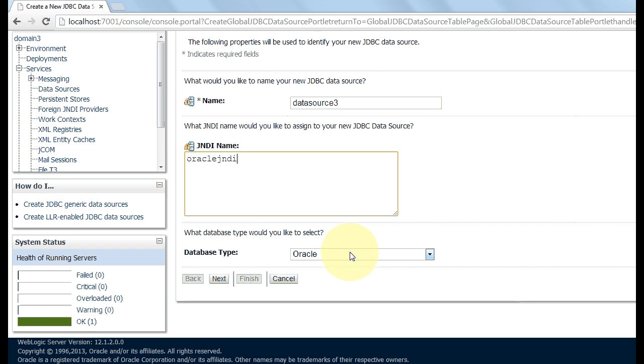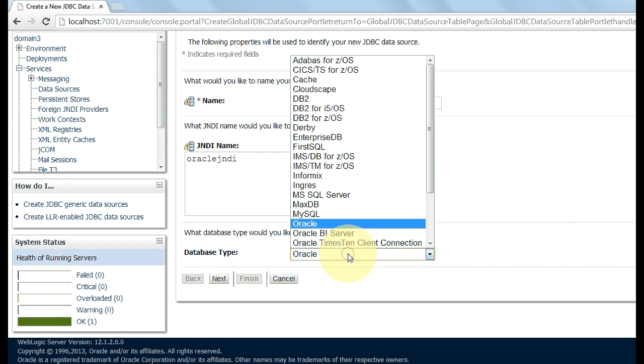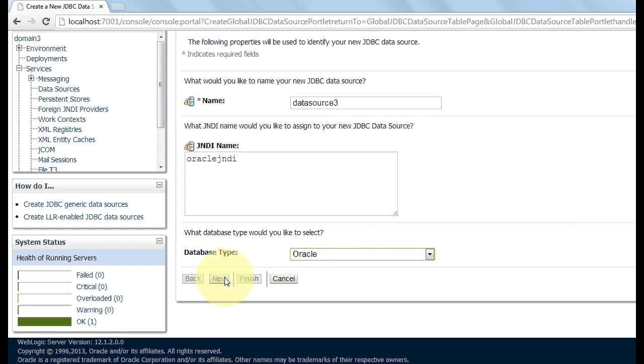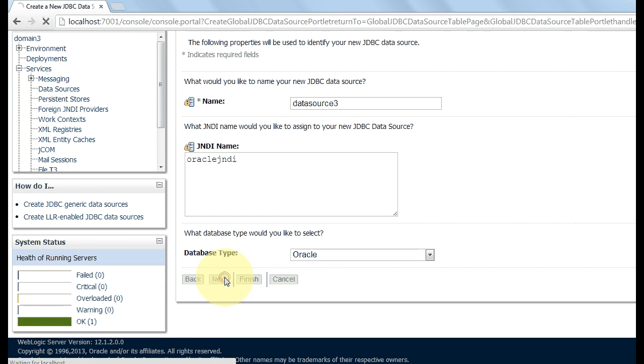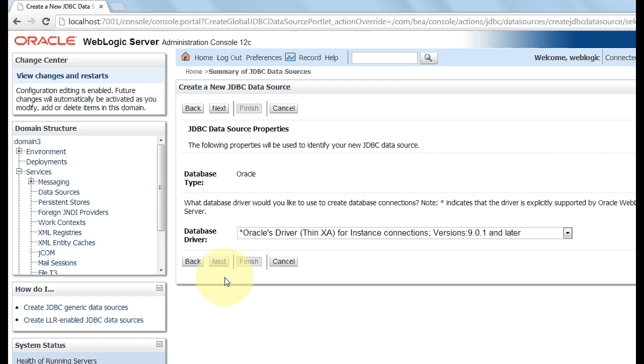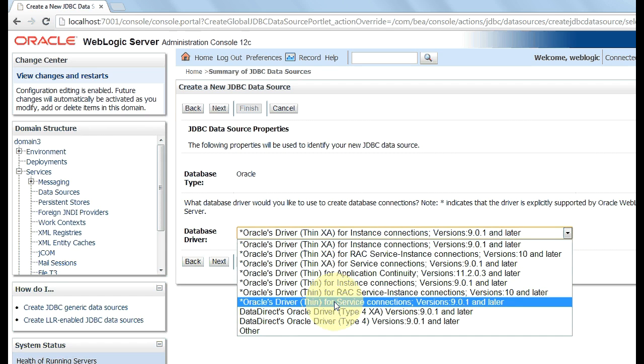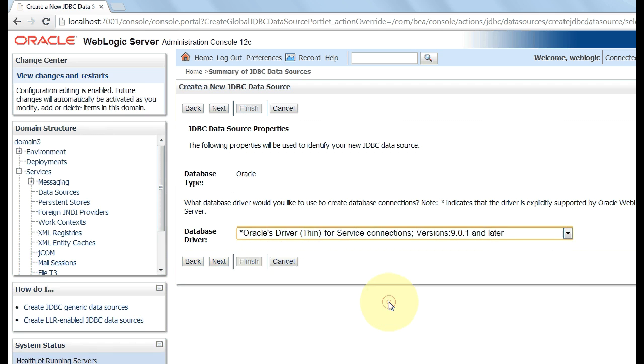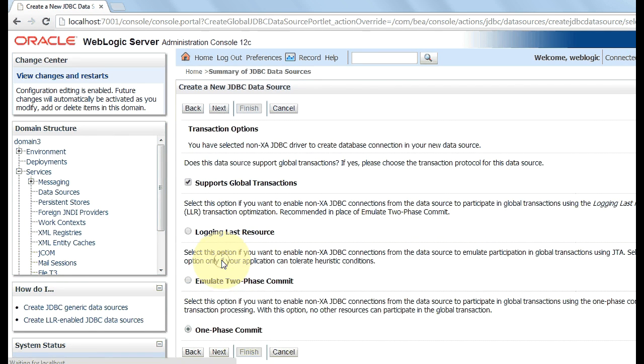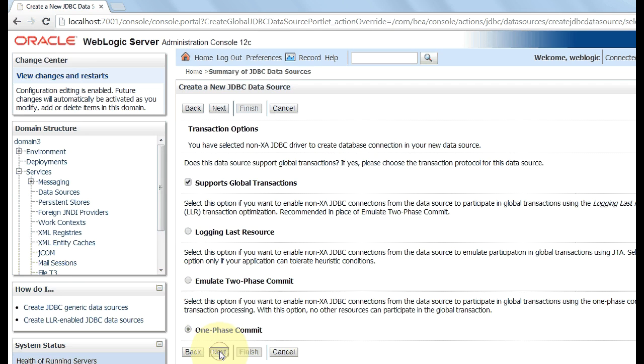Here, select Oracle. Select your database, whatever database you are using. Click on next. Now select Oracle server thin driver for service connections. Click on next, again click on next.